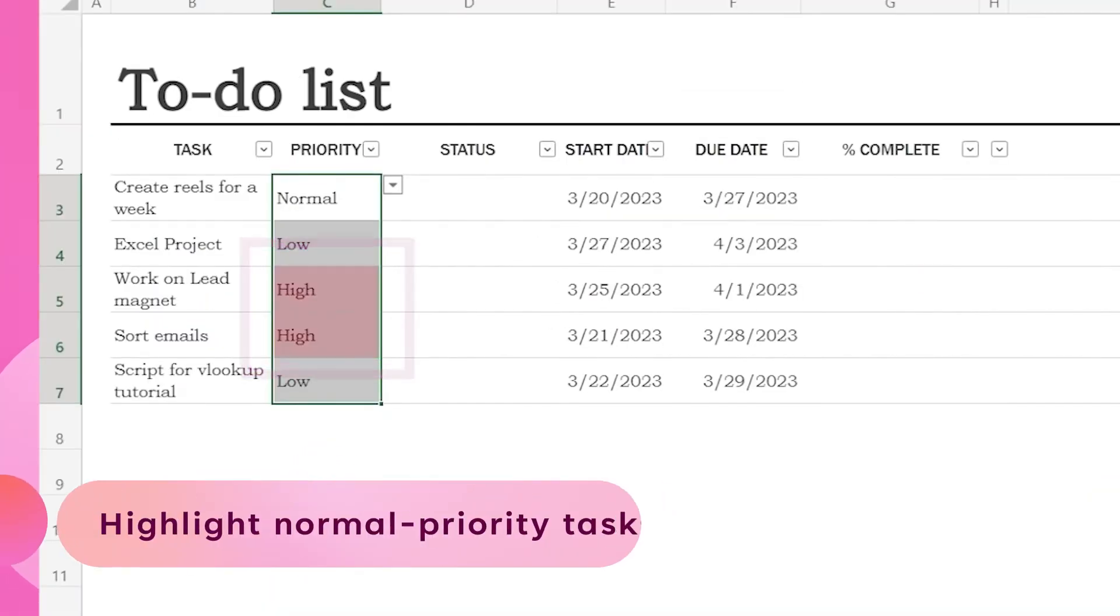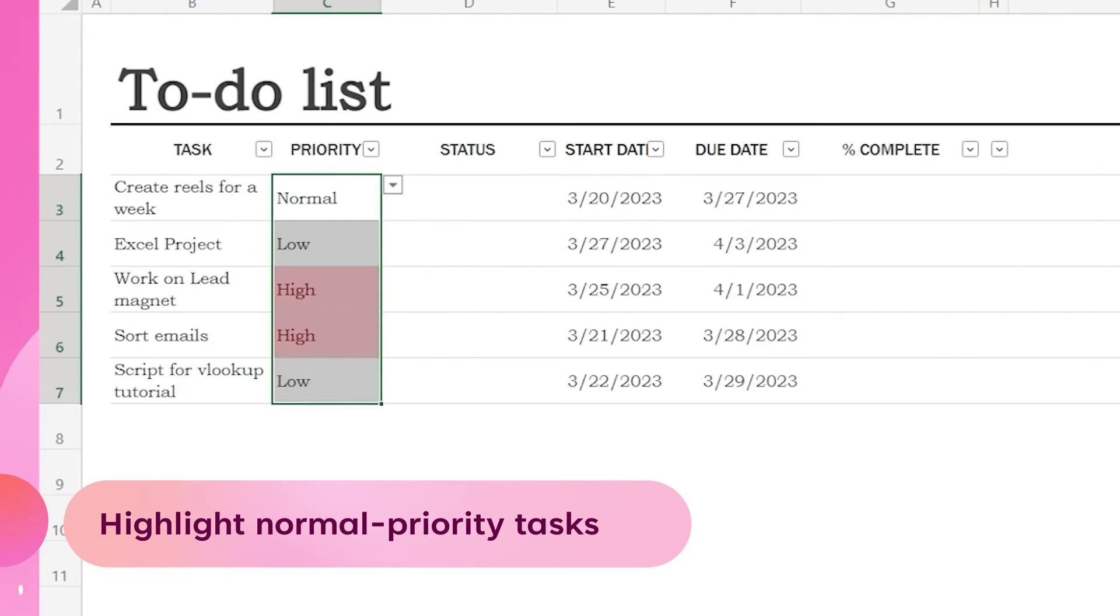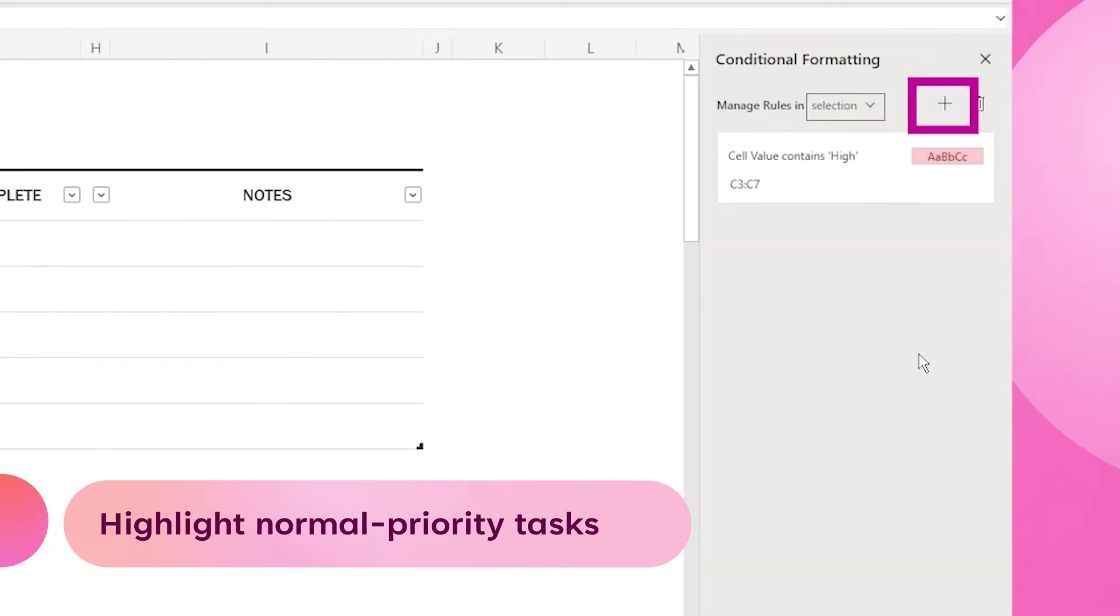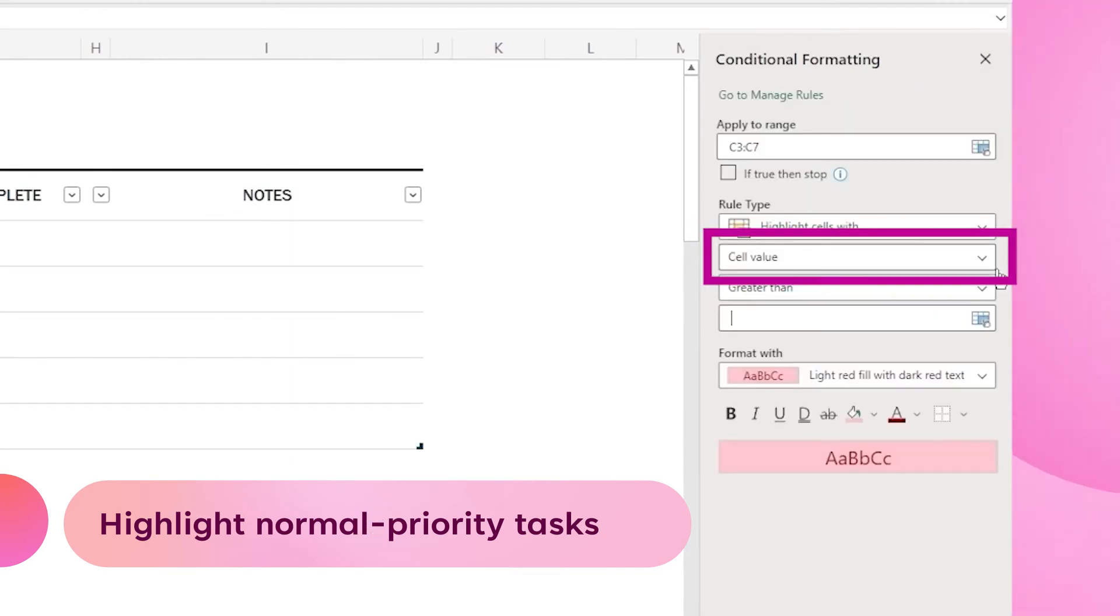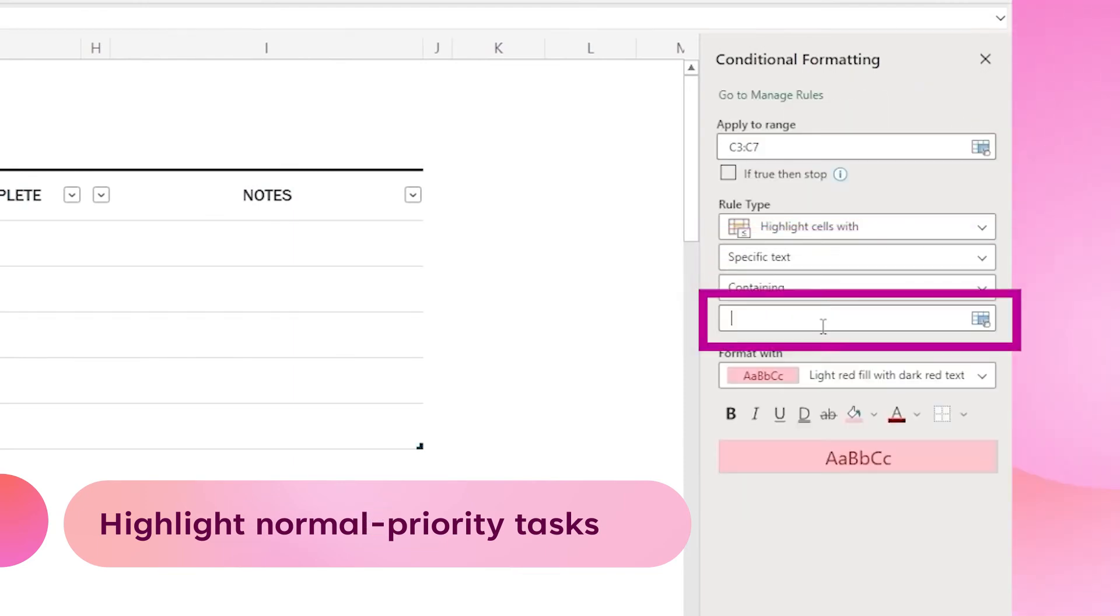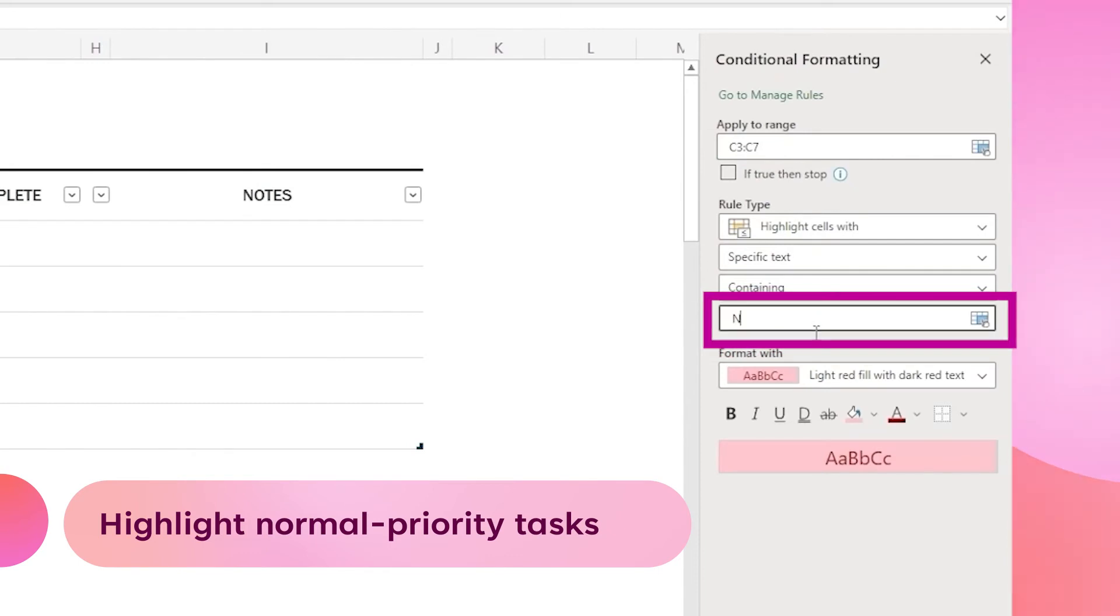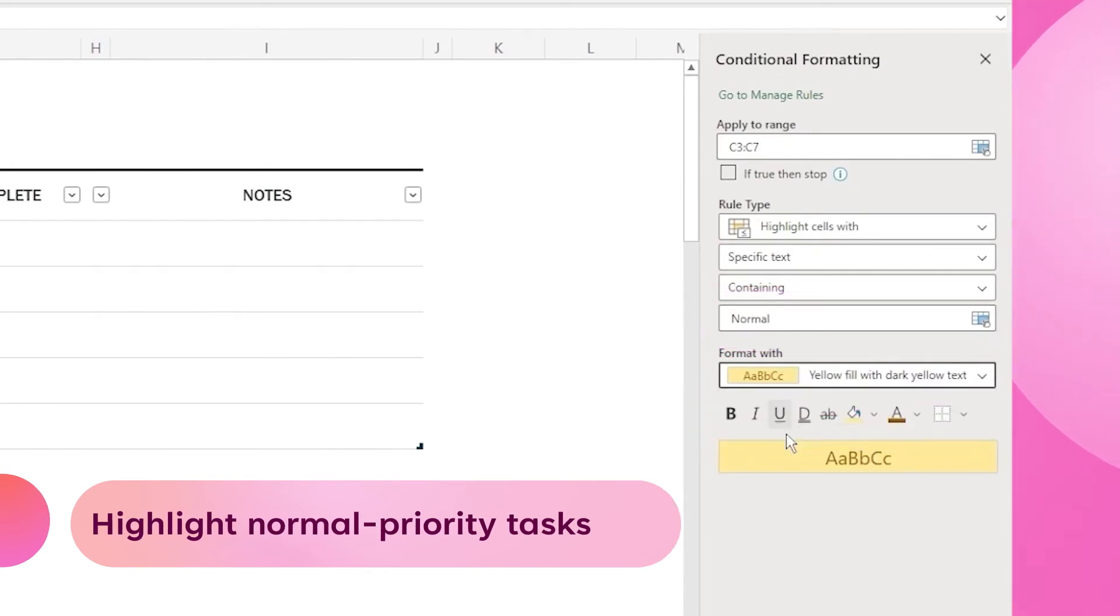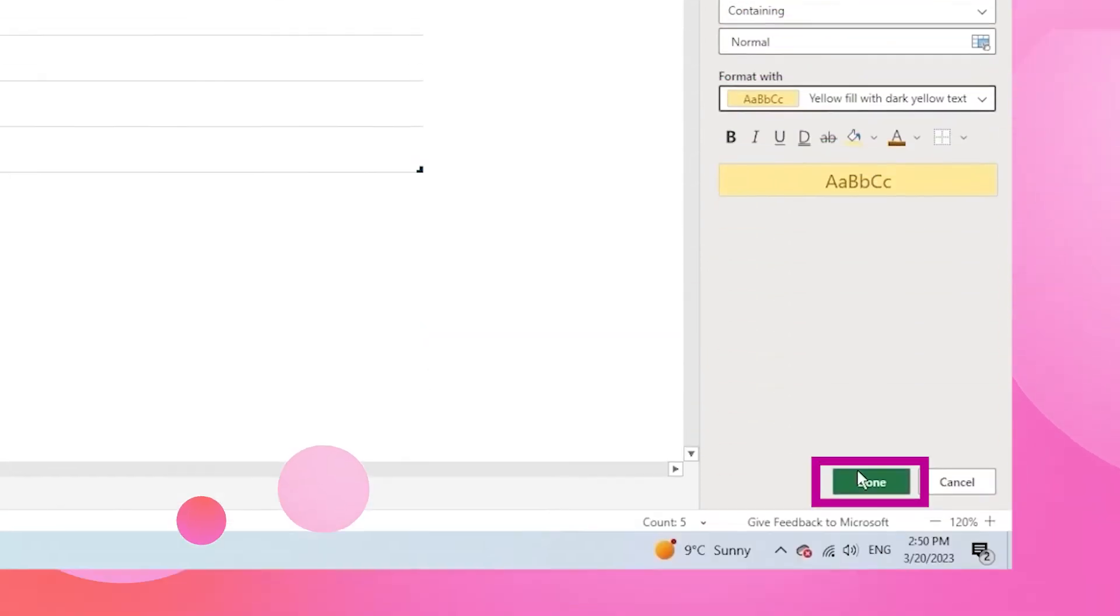Next, let's create a rule to highlight normal priority tasks with a yellow color. We can easily click on the plus sign to create a new rule. Here, select specific text, type normal, and select yellow as a fill color and click done.